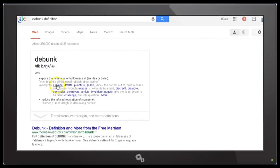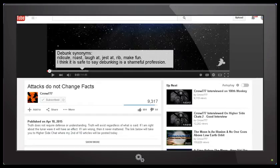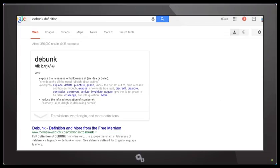And isn't it interesting that in those synonyms there that none of the ones that Crow has given - ridicule, roast, laugh at, jest at, rib, make fun - are listed in the given definitions. Isn't that interesting?